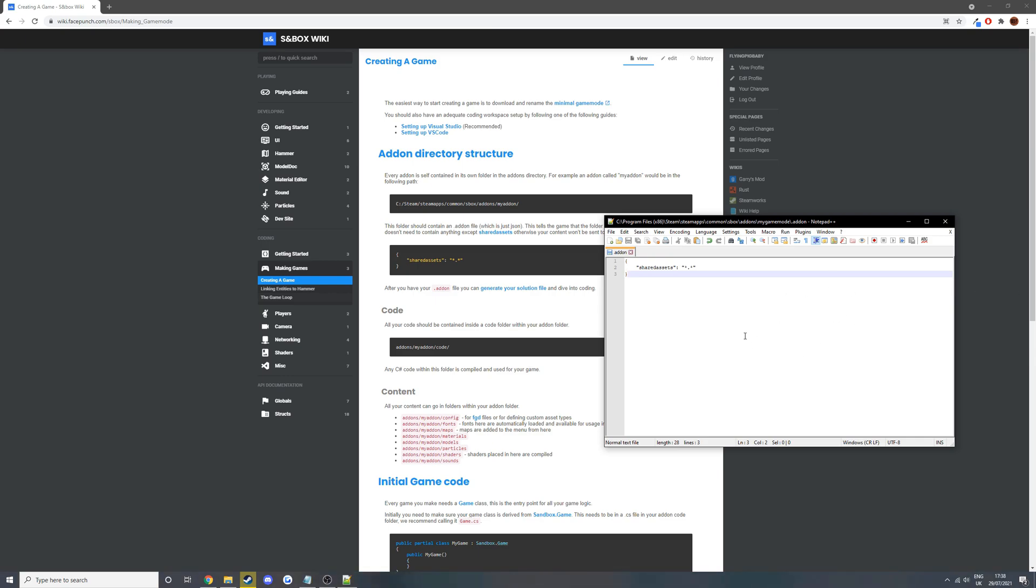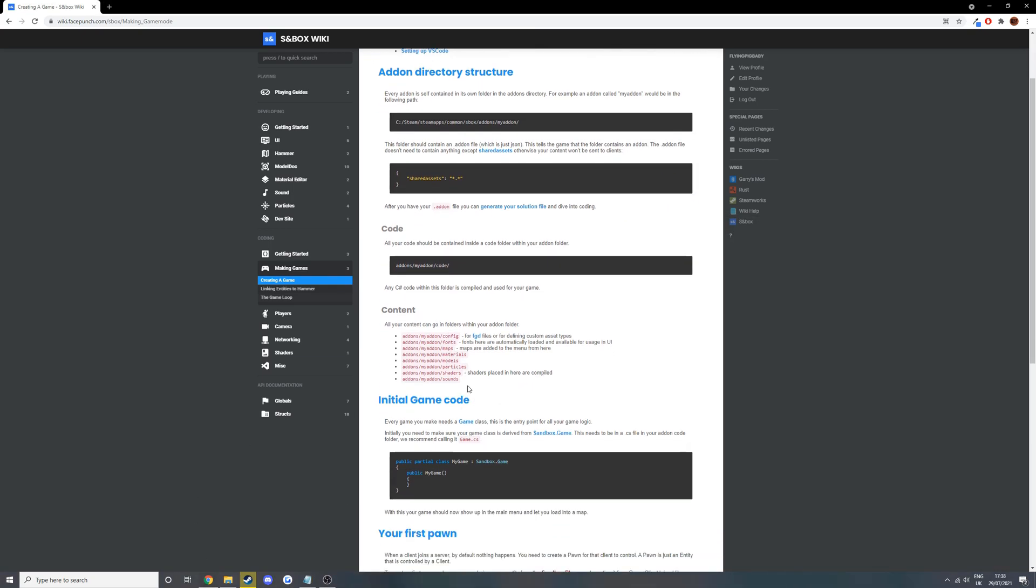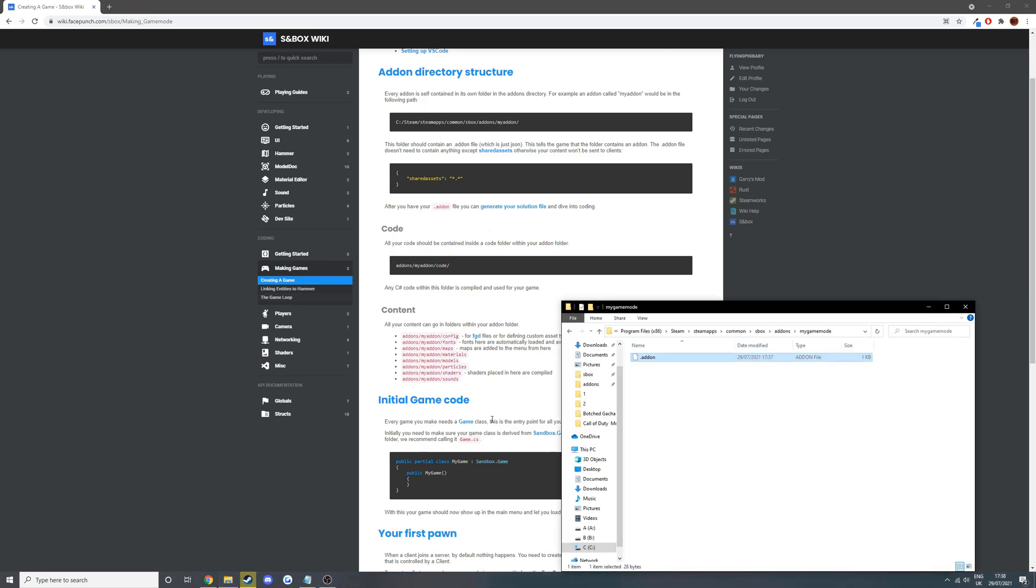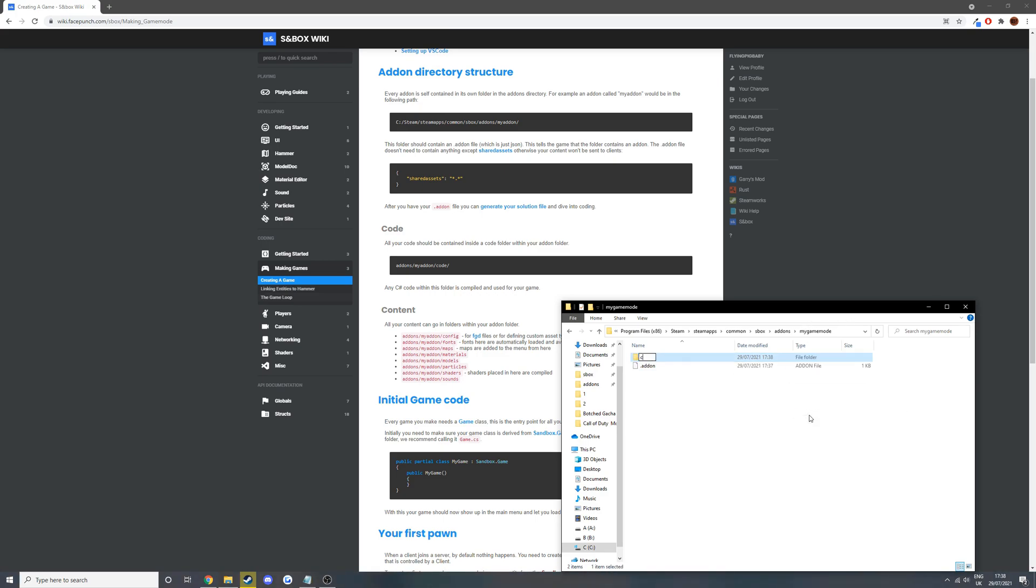What we can do is we can create a folder for our code. It also lists all the other different folders you can have for all your materials and content. So in the same my game mode folder, we're going to create a folder called code.